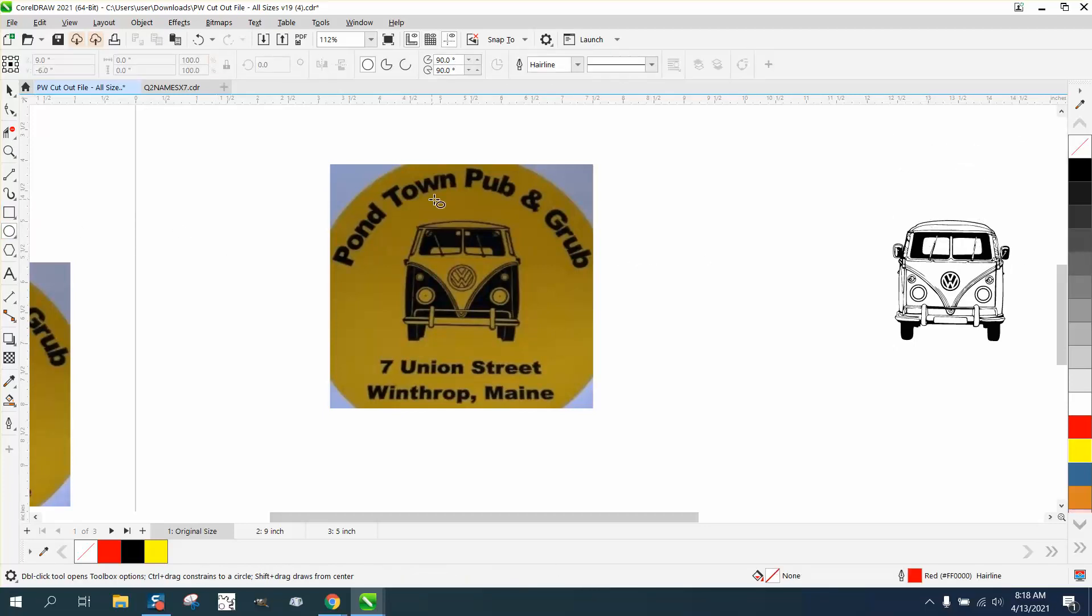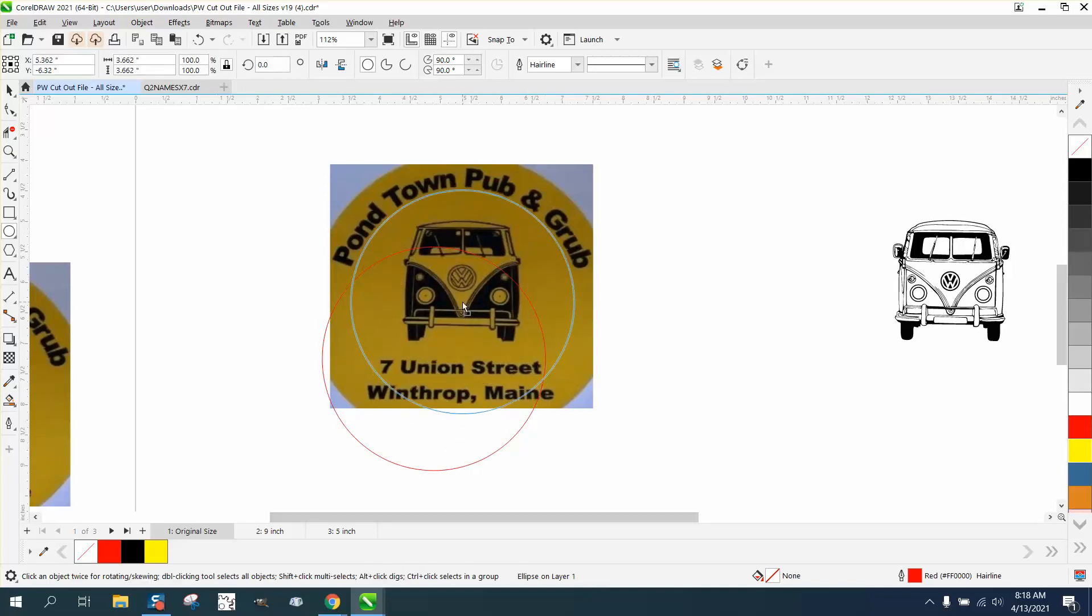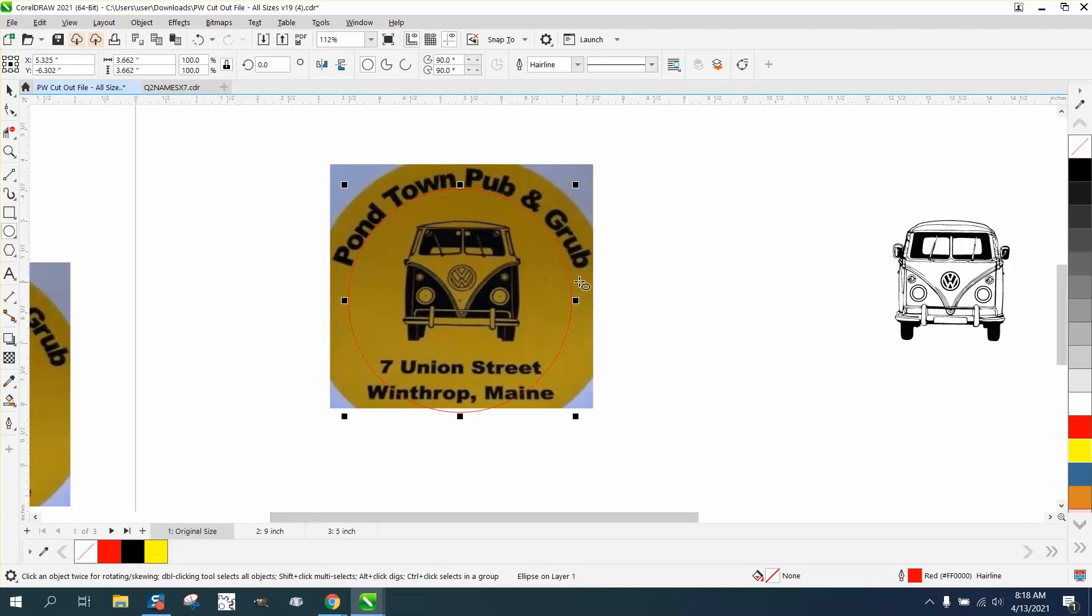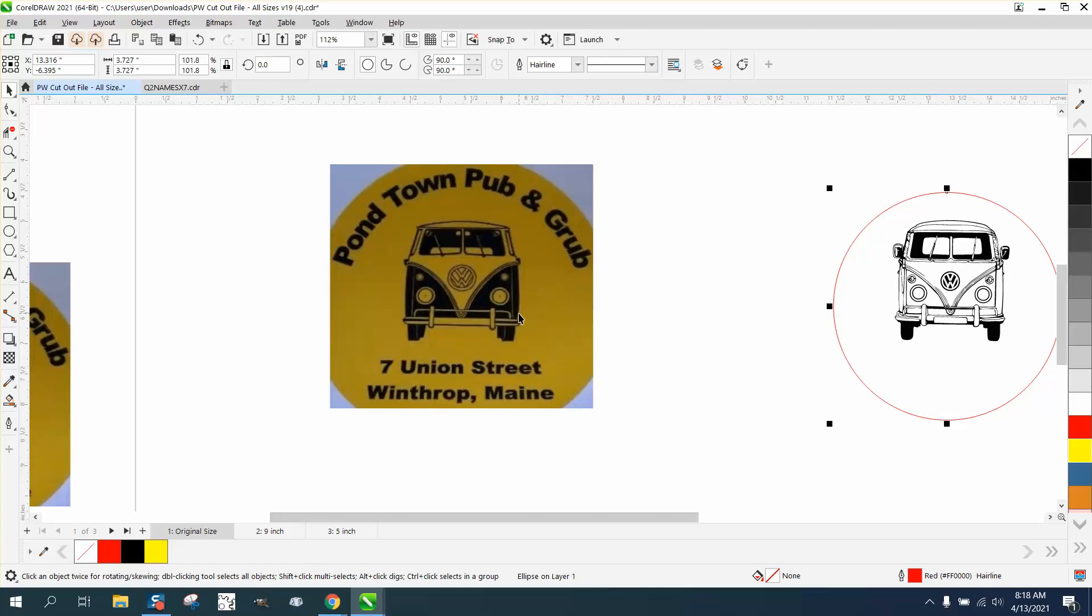Then I'm going to take the ellipse tool and try to draw a circle or an ellipse about the size of that. And it's pretty good the first time. Make it a little bit bigger. You'd want it kind of in the center of the VW, the bus itself. So now we can nudge that over.